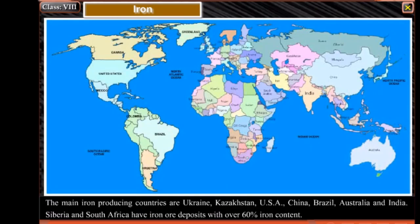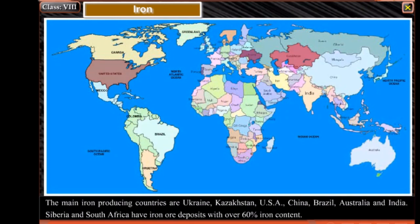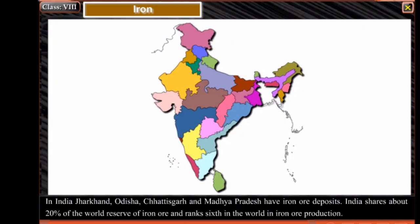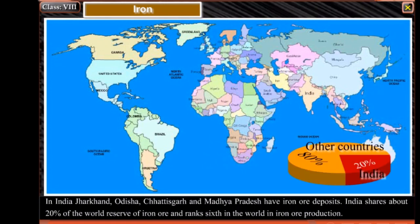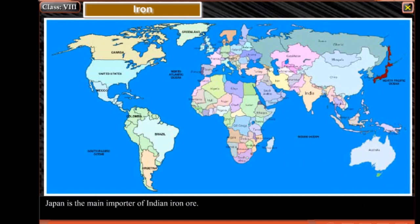The main iron producing countries are Ukraine, Kazakhstan, USA, China, Brazil, Australia and India. Siberia and South Africa have iron ore deposits with over 60% of iron content. In India, Jharkhand, Odisha, Chhattisgarh and Madhya Pradesh have iron ore deposits. India shares about 20% of the world reserve of iron ore and ranks 6th in the world in iron ore production. Japan is the main importer of Indian iron ore.